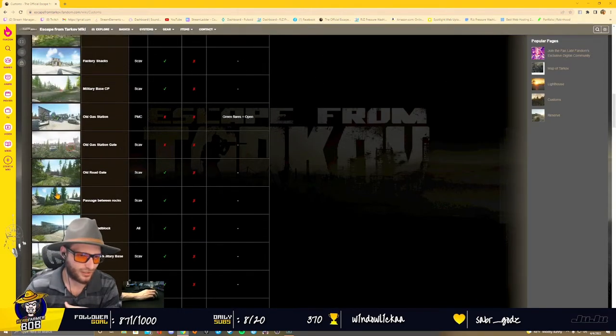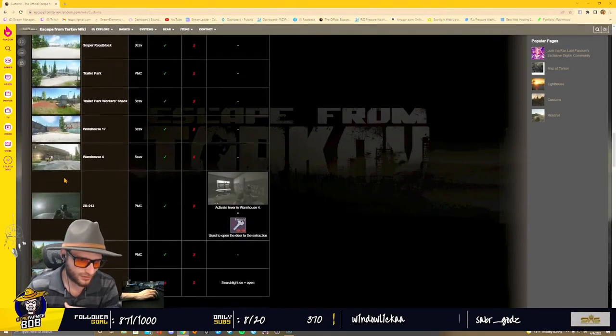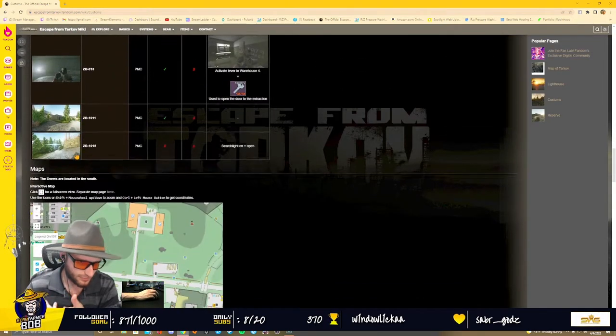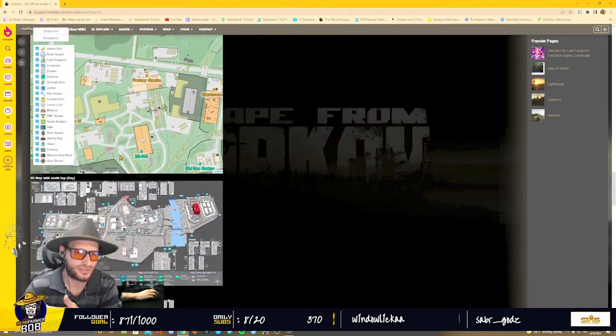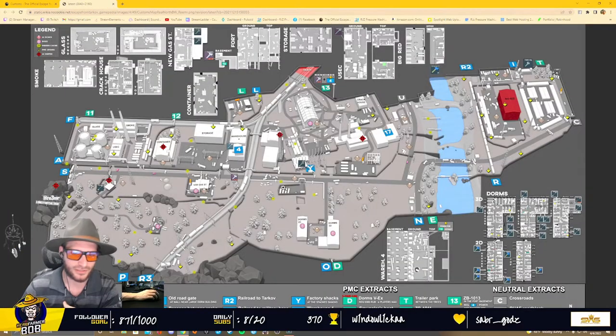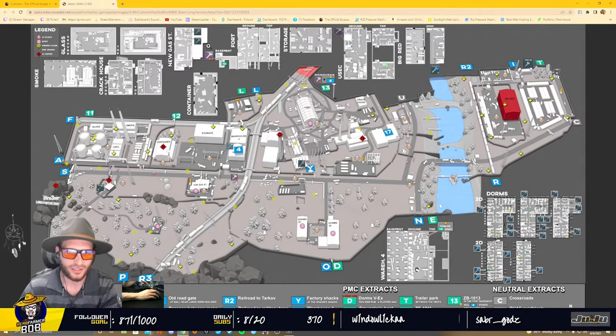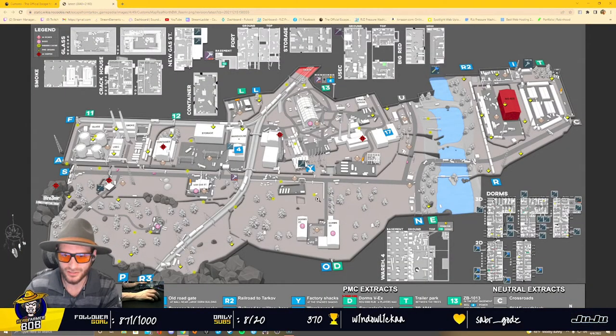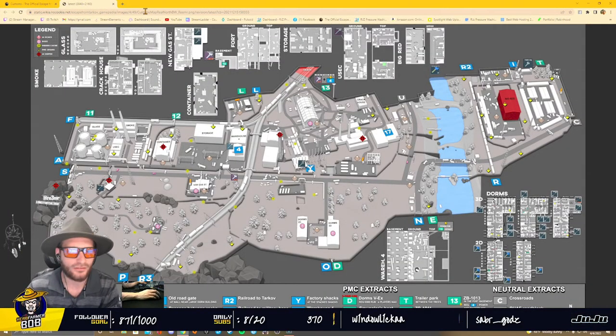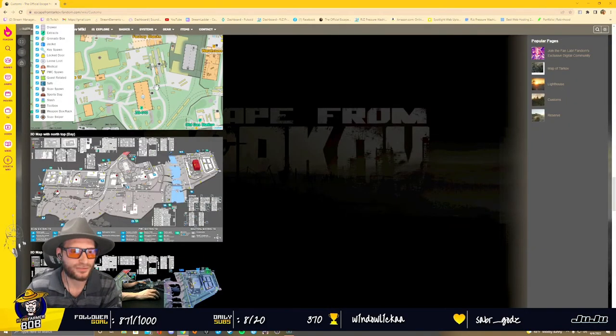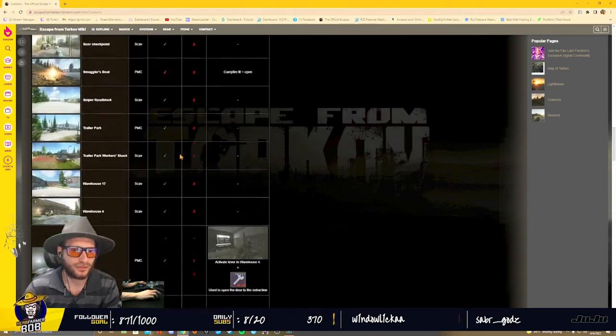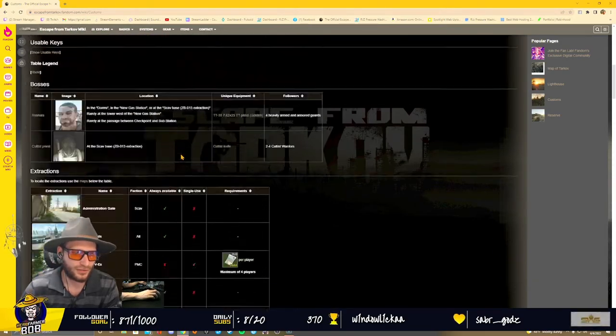It shows you all the images of all the points of interest. You can click these maps and get a really good indication of the map itself. So there's some really nice stuff there.